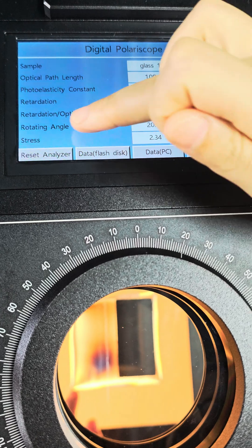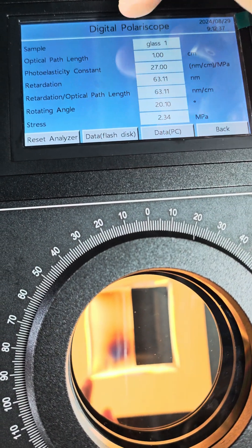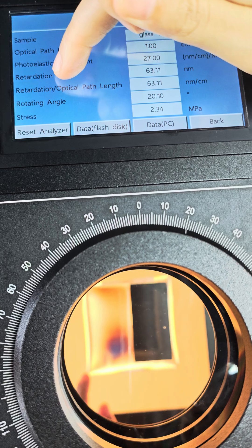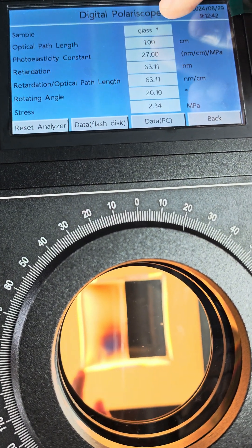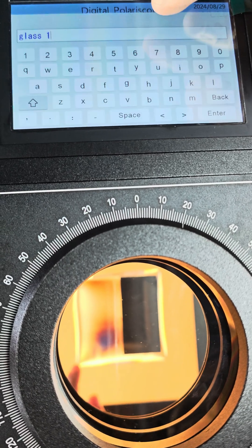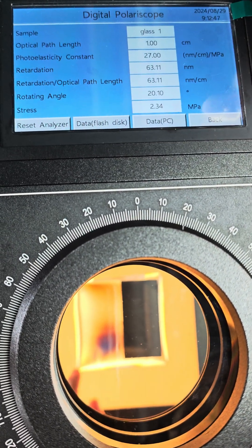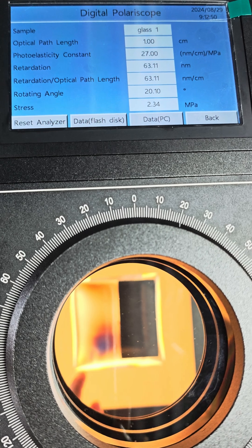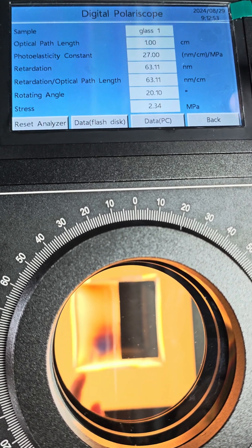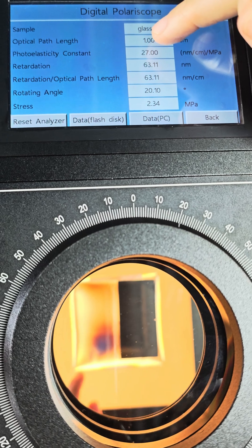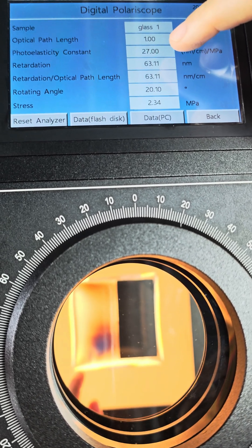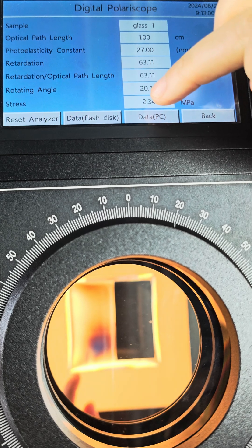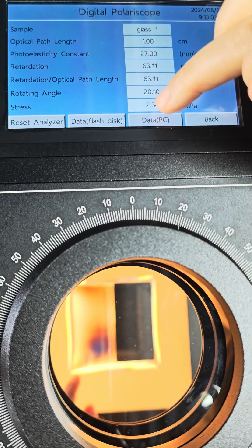We can see rotating angle here with a data value here. And we can also input a name for this sample. If we want to get accurate stress value, we need to input optical path length here and photoelastic constant here. Then we will get stress value here.